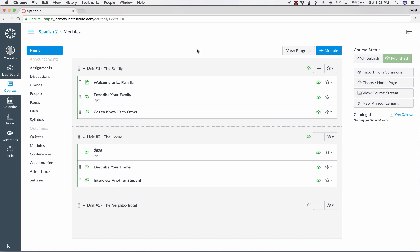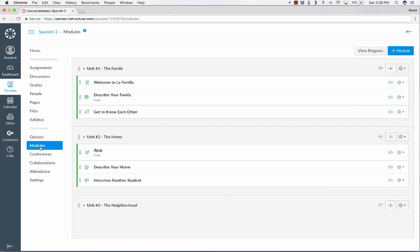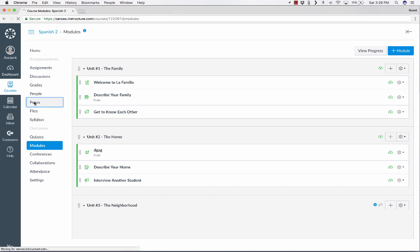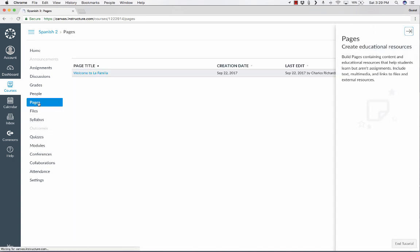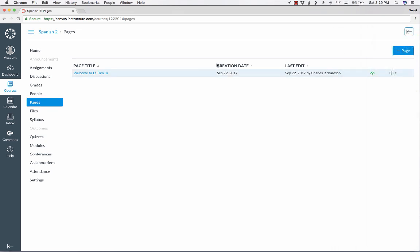So what I would recommend is that you go to Pages. Now, so far, I've done all of the building just right here inside of Modules. I'm on this Modules tab here, and that's where I've done all the building. But for right now, I'm going to switch to Pages. And when I go to Pages, it's going to show the one page that I've created. Well, I would like to create another page.